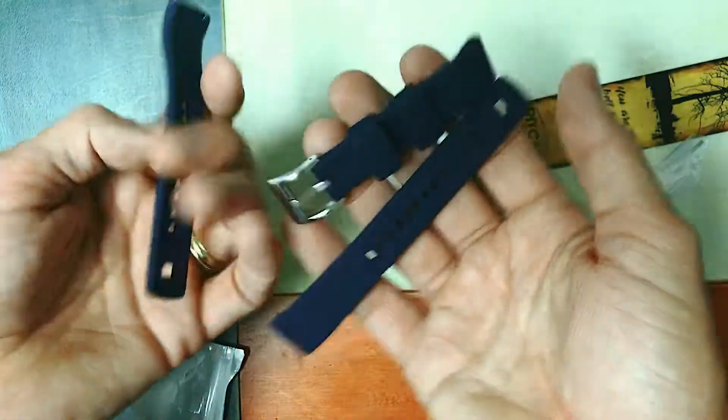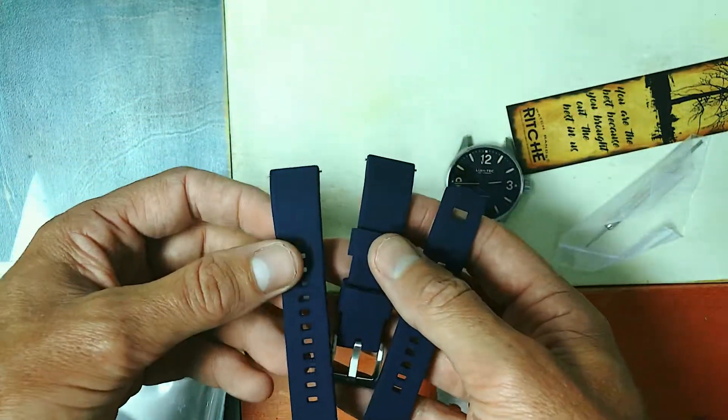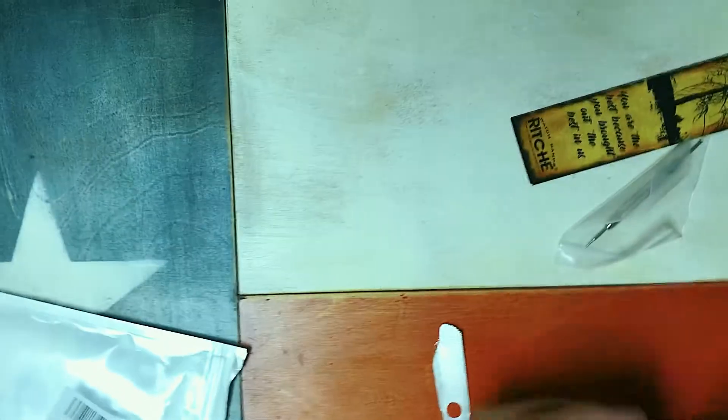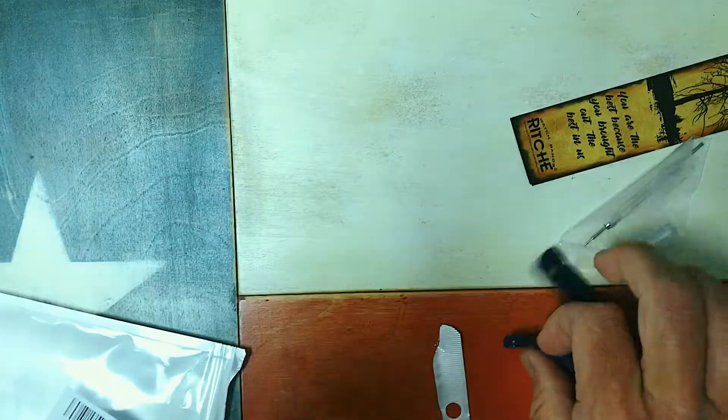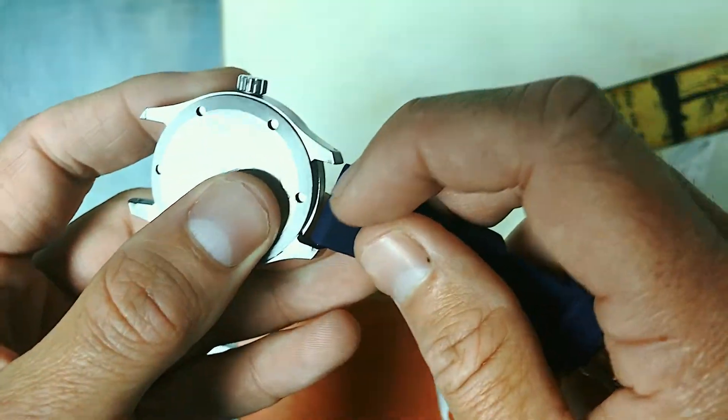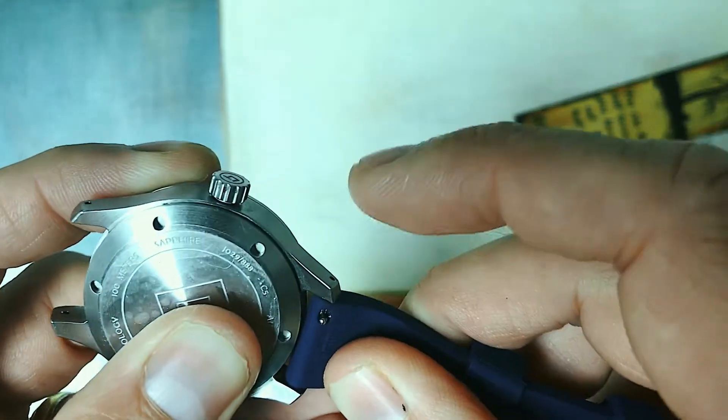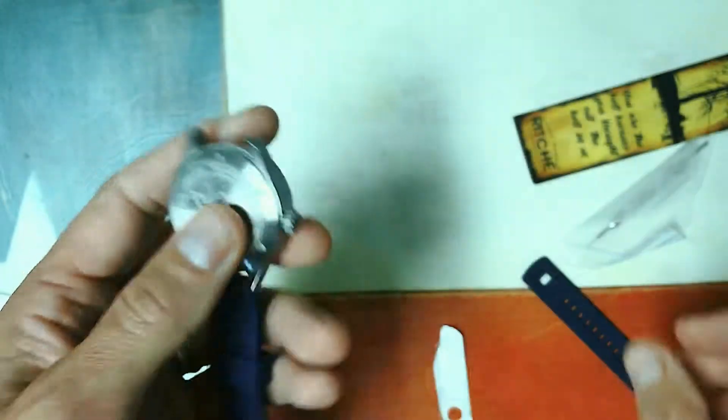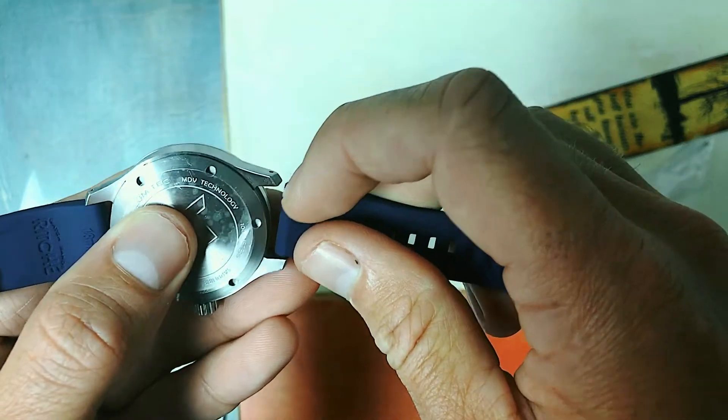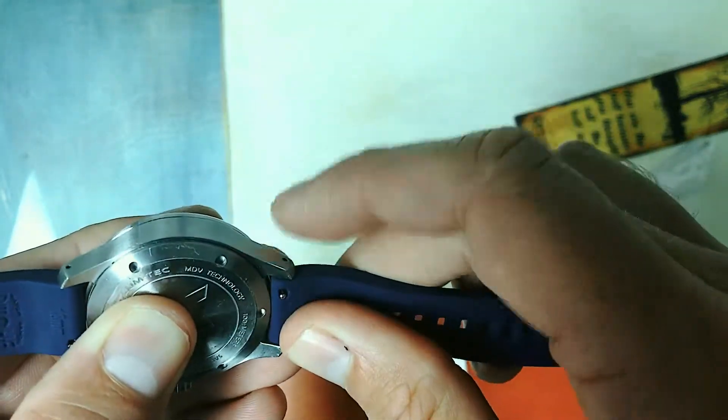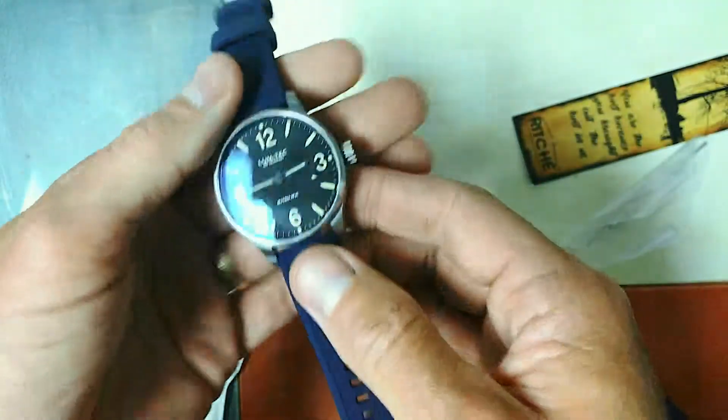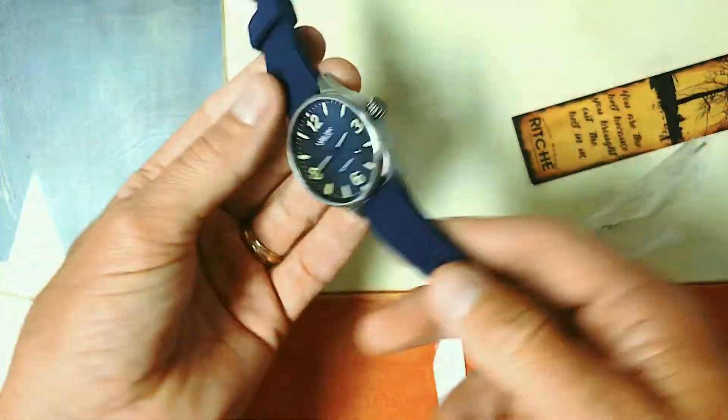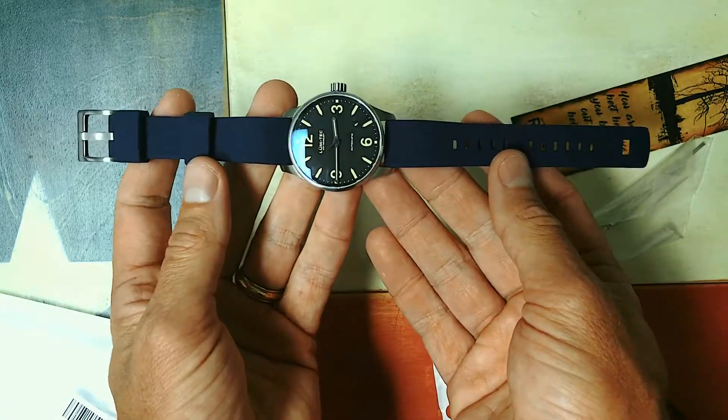This is navy blue. Anyway, let's get it on this Lume Tech and see what it looks like. I really love the quick release spring bars, it makes for easy work getting it on. So there it is on the Lume Tech.